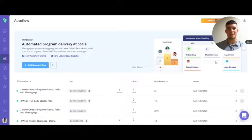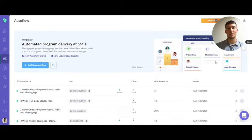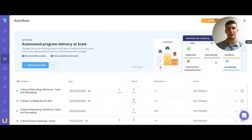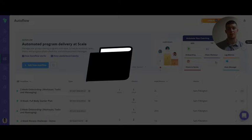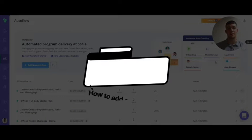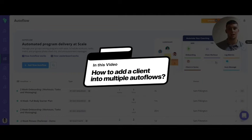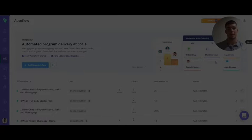Hello everyone and welcome to today's video on layering autoflows. You've probably seen already how useful the autoflow feature is in saving you time and how you can train big groups of clients all at once. Today I'll be showing you how you can add one client into more than one autoflow.